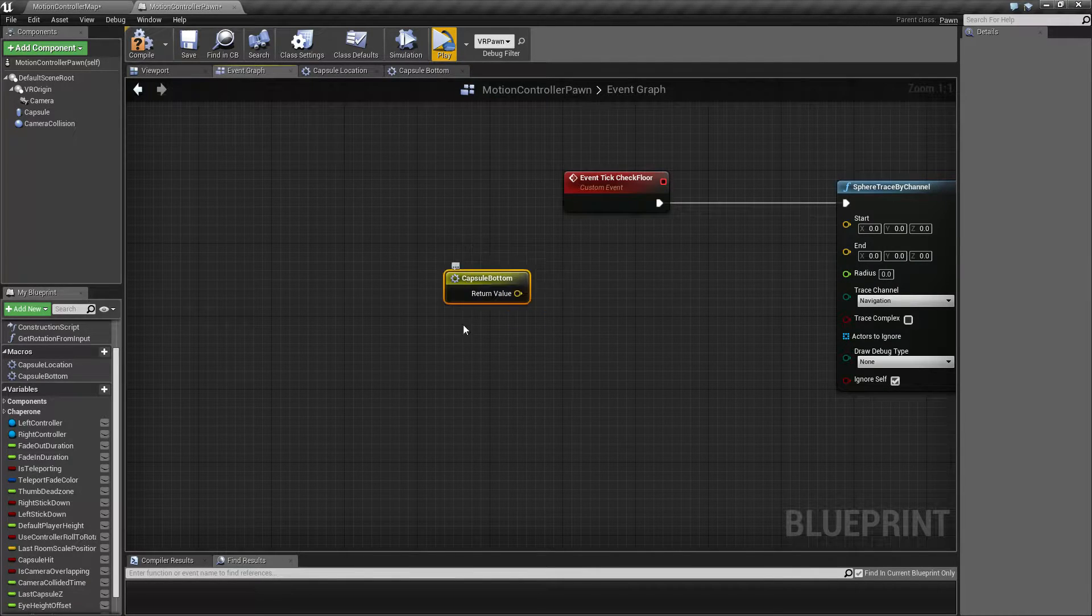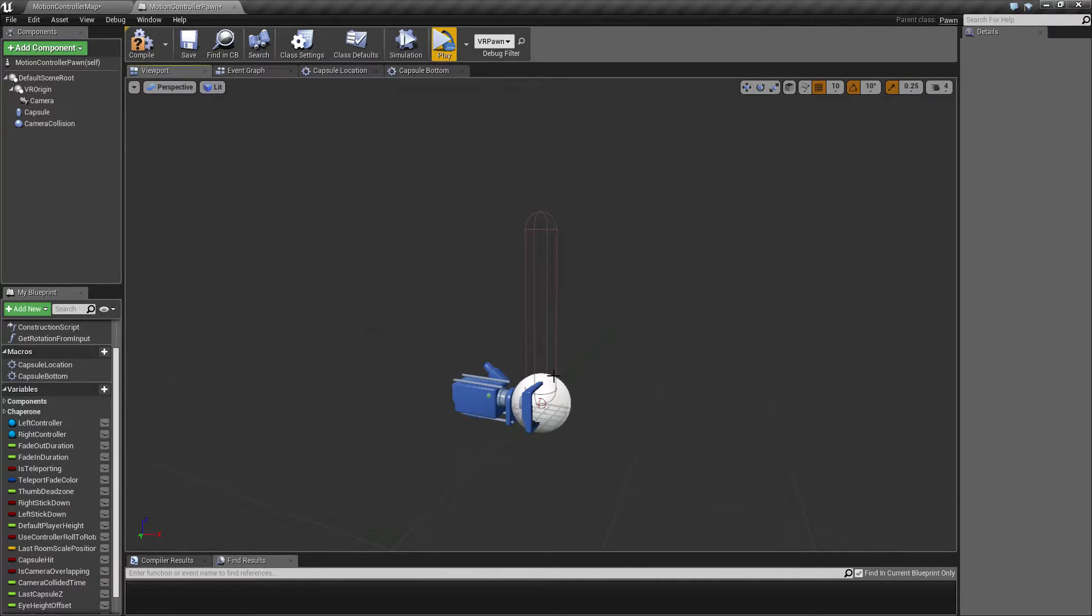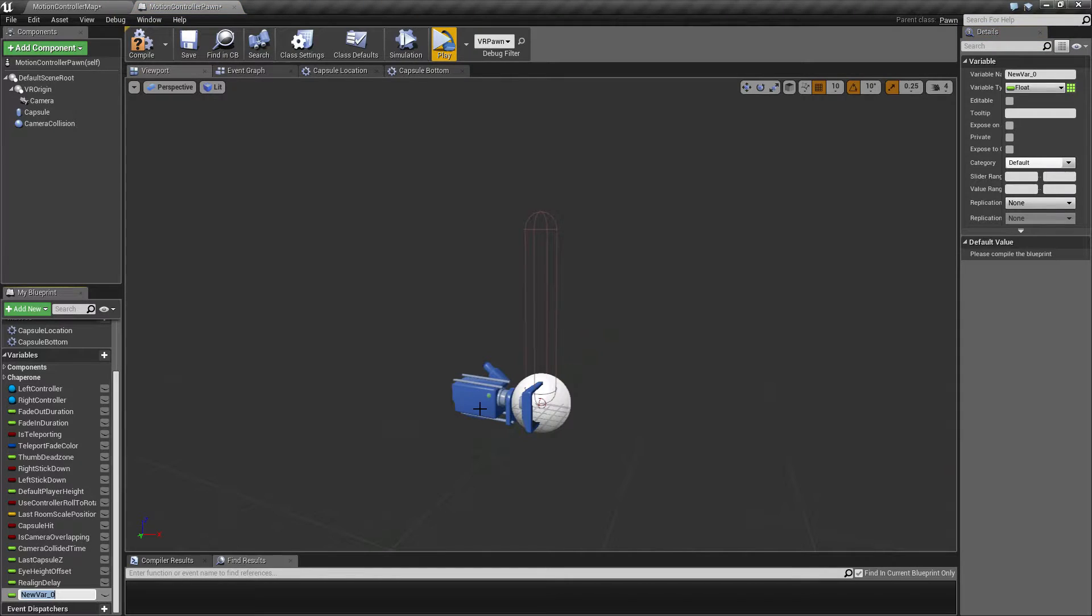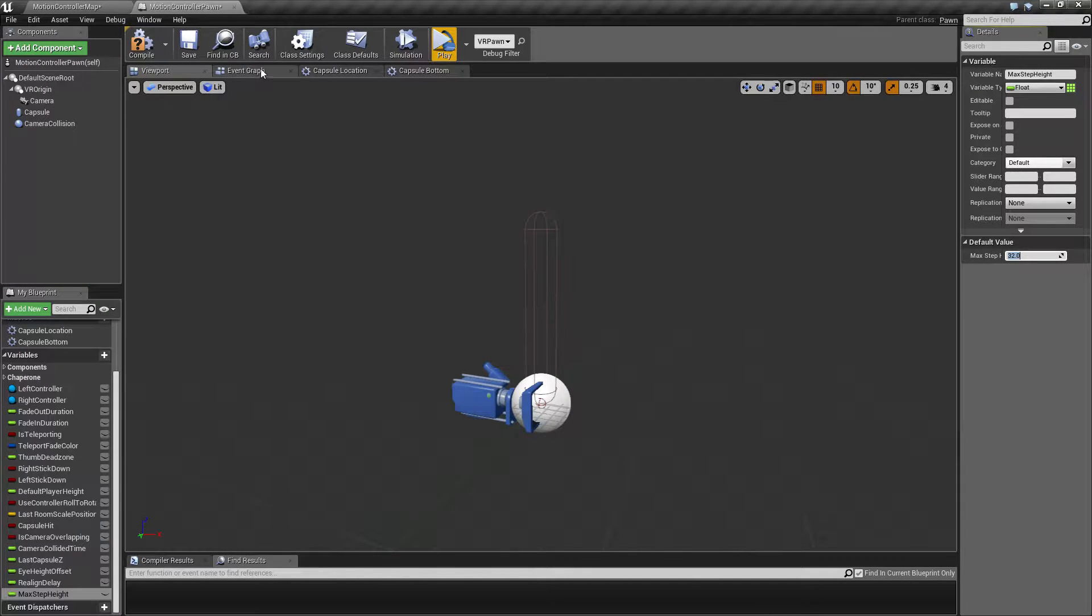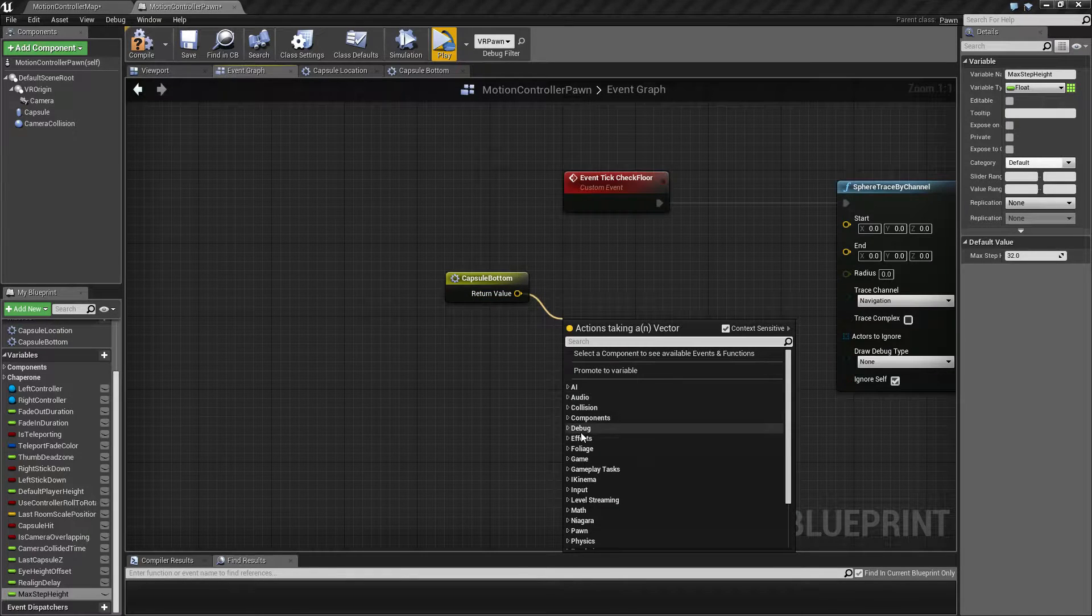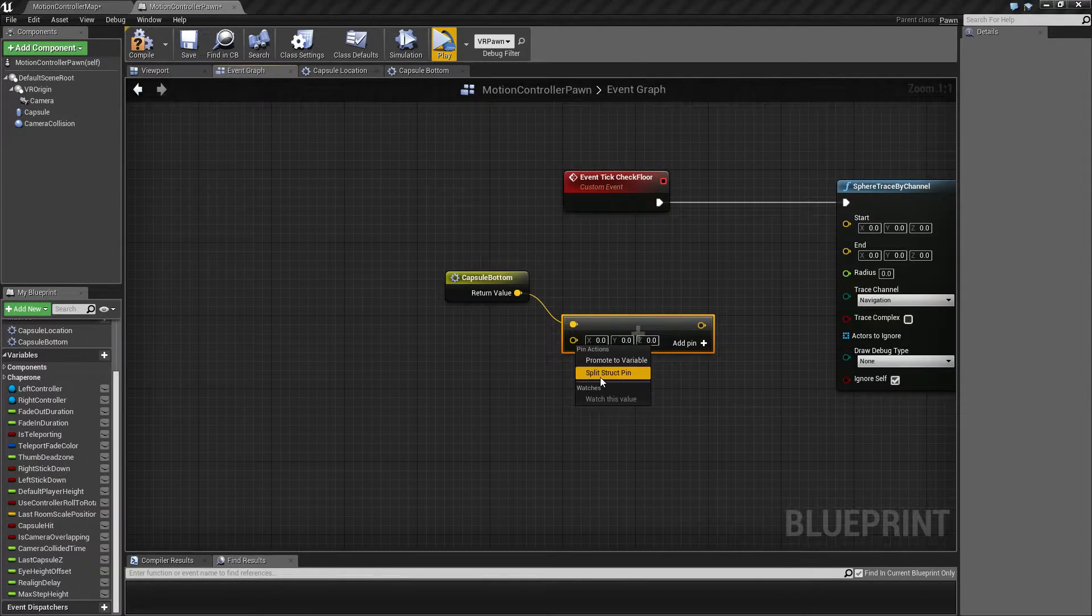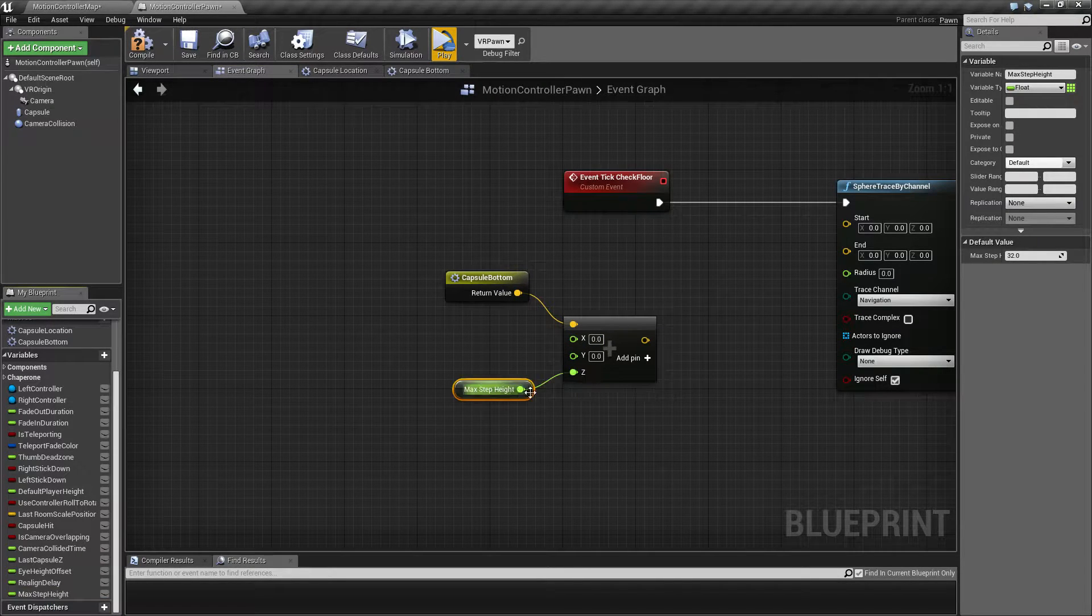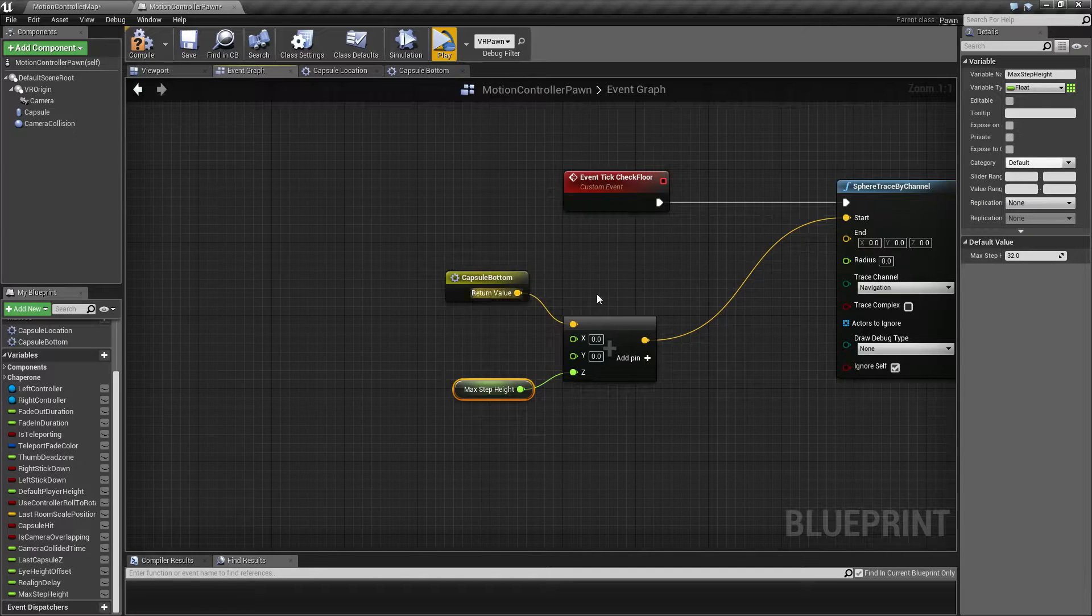So out here, we are also going to introduce a new variable because we want to have a trace point starting somewhere up here, which will represent our maximum step height. I'm going to create a variable to hold that. For now, I'm just going to set this to 32. Then we're going to take this bottom of the capsule and add in a vector. Split the bottom part open here and add in this max step height. This is going to be our starting point.